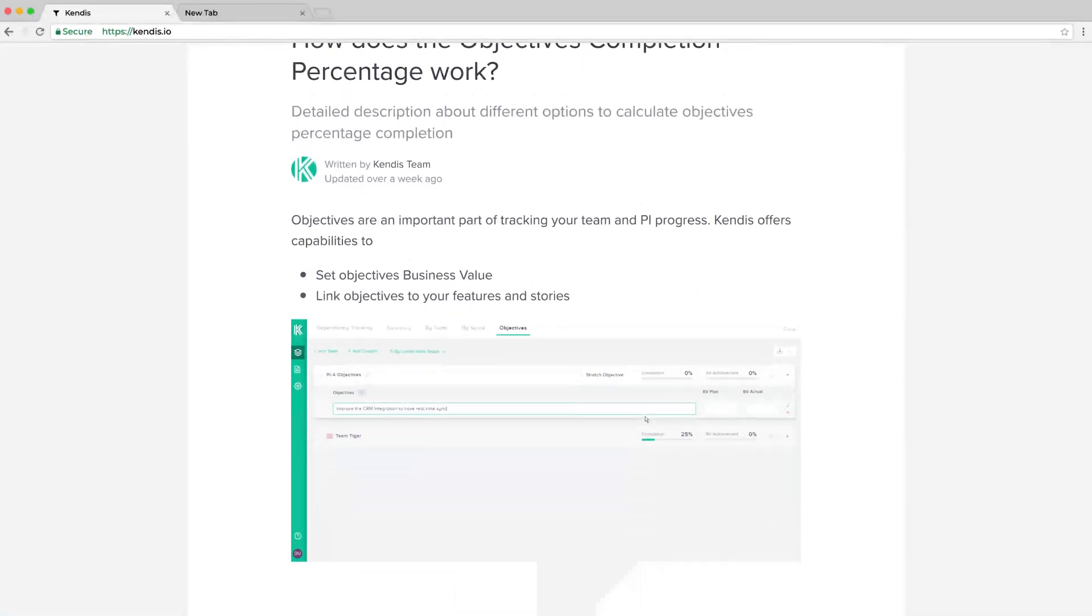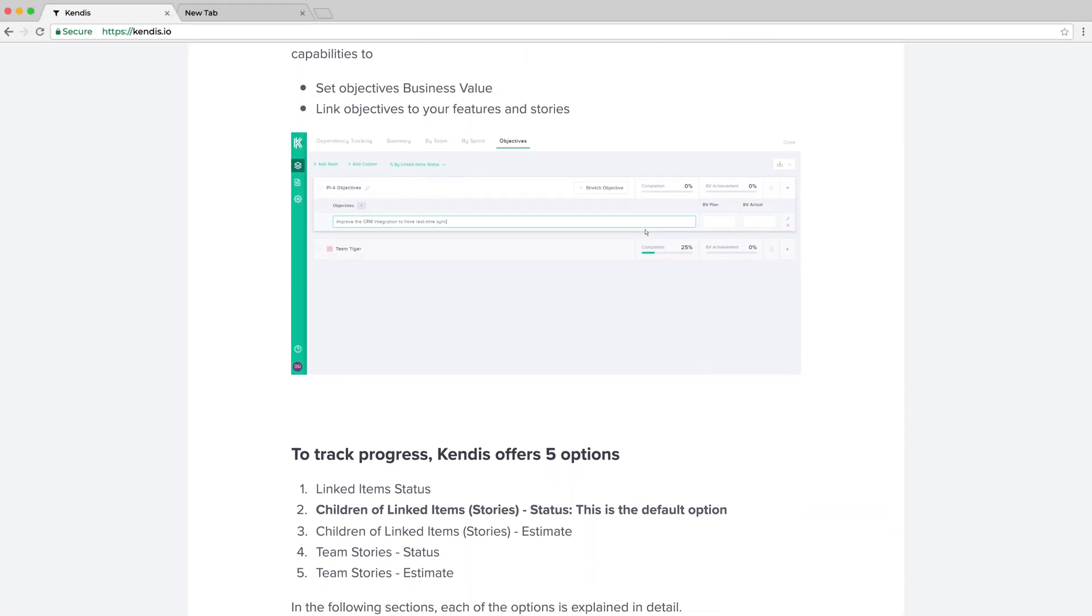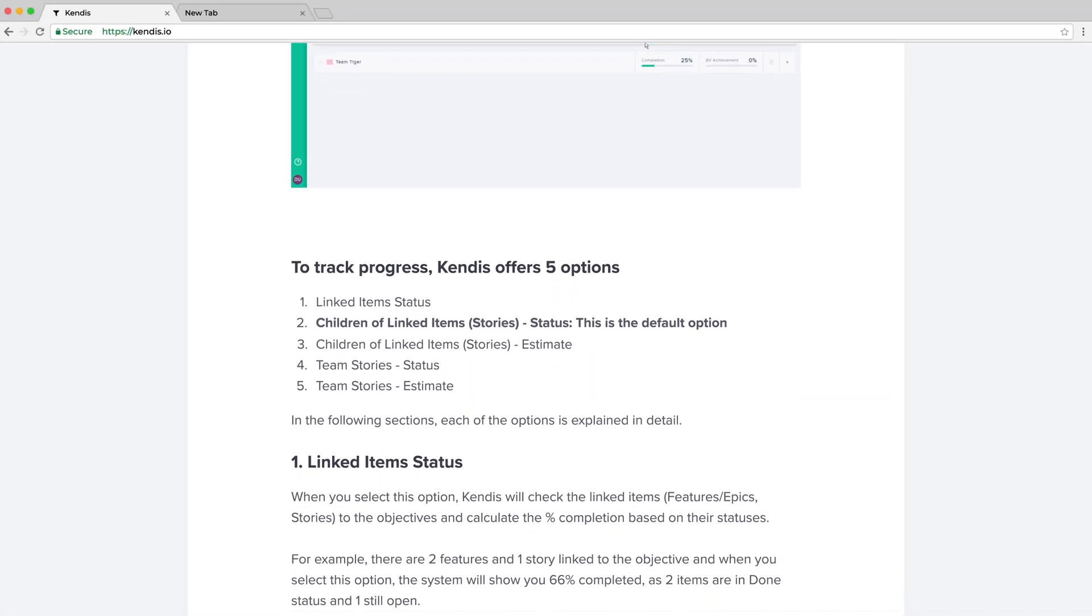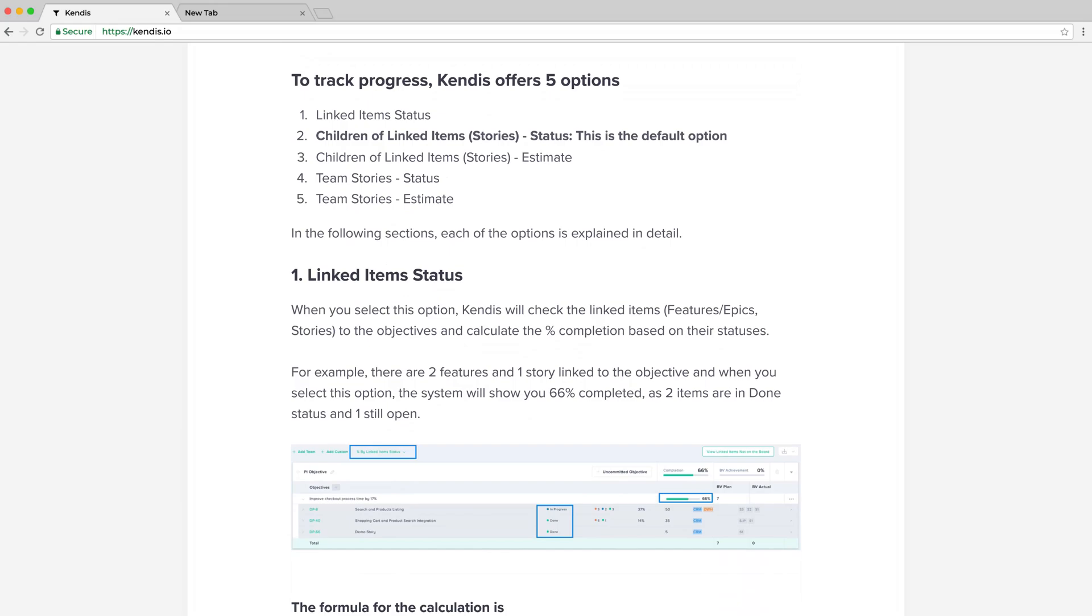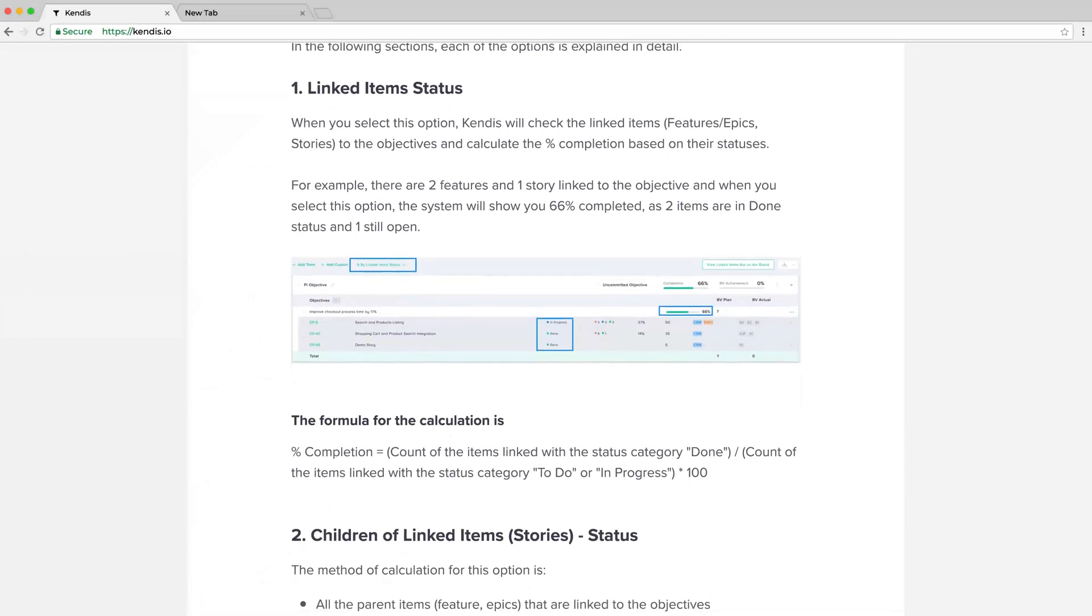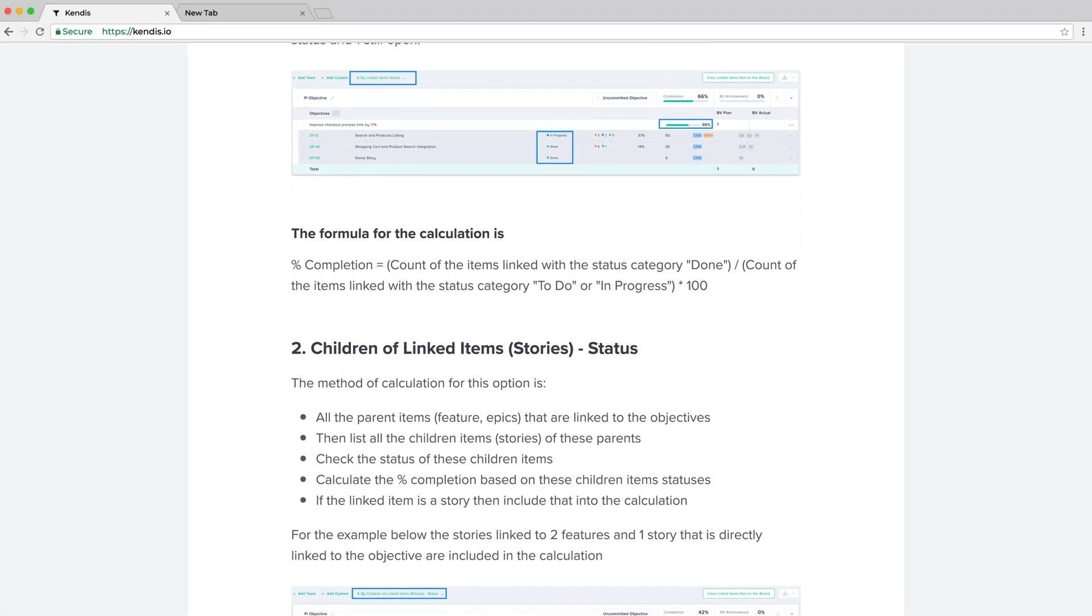To see more details on how these calculations work, check out the objective section of the Kendis Help Portal.